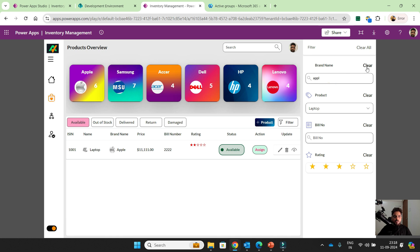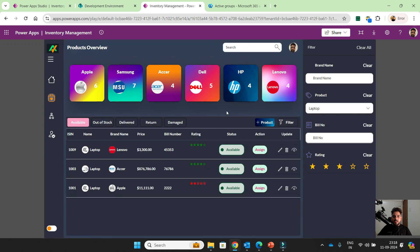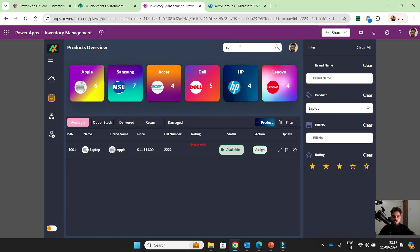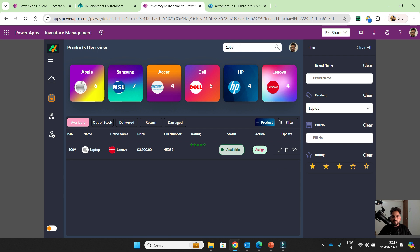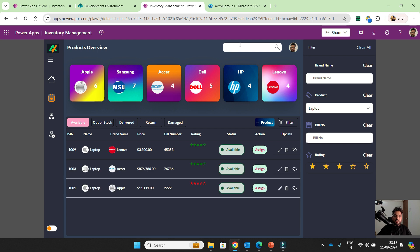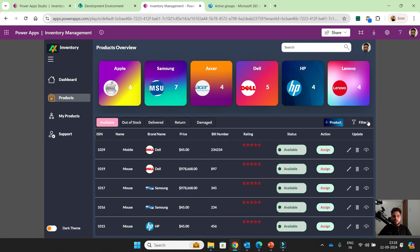You can search the item as well. I love the dark theme. So if you want to search Apple, you can search here. You can search the ISIN number as well. Everything is working smoothly. If you want to filter by bill number, there is one more feature — if you expand this map, your filter will be closed automatically.